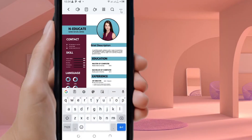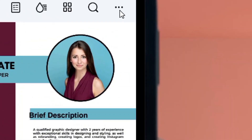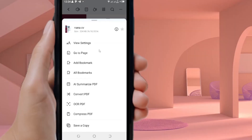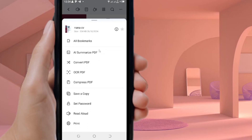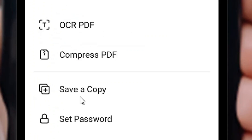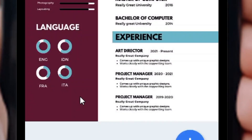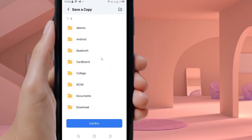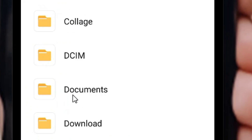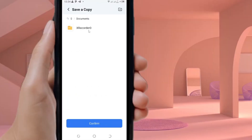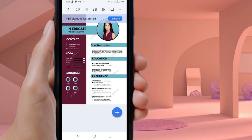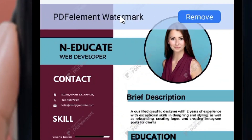To download a copy, look at the top corner for the three dots and press on it. Scroll down and locate 'Save a Copy,' then click on it. Select the folder location — such as Documents — then tap it and press Confirm to save the copy.